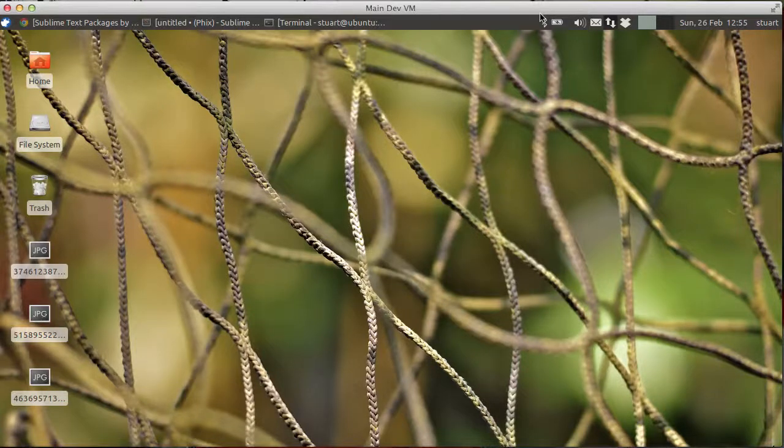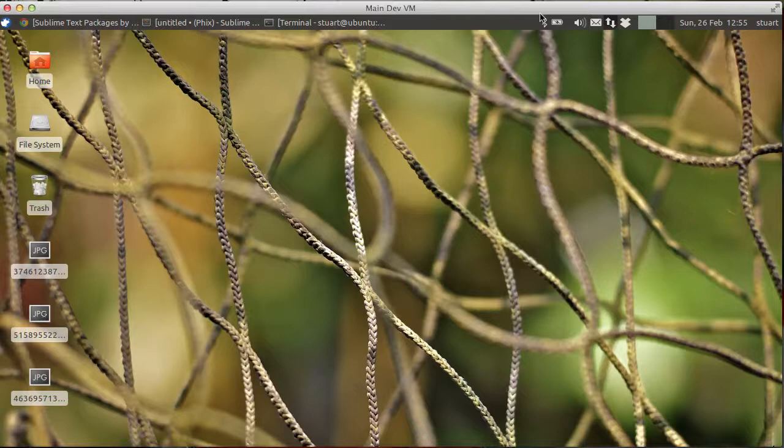Hello, my name is Stuart Herbert and this is one of a series of videos I'm recording showing how I'm using Sublime Text 2 for PHP development.